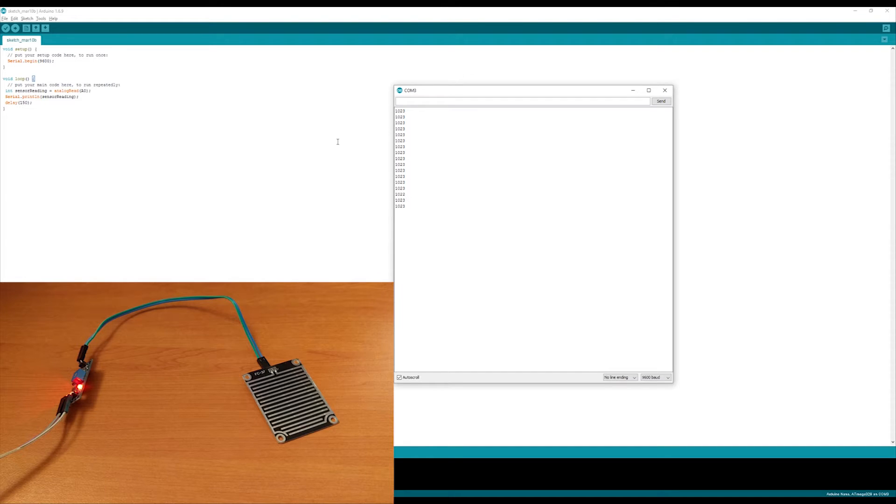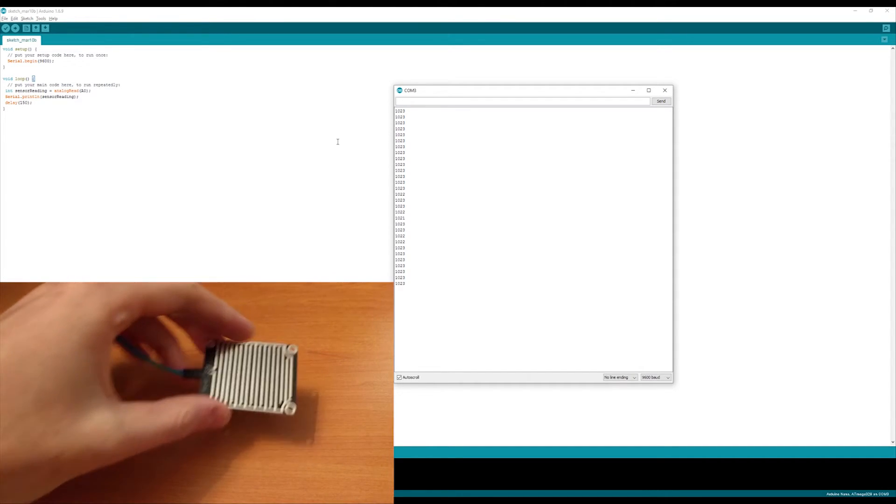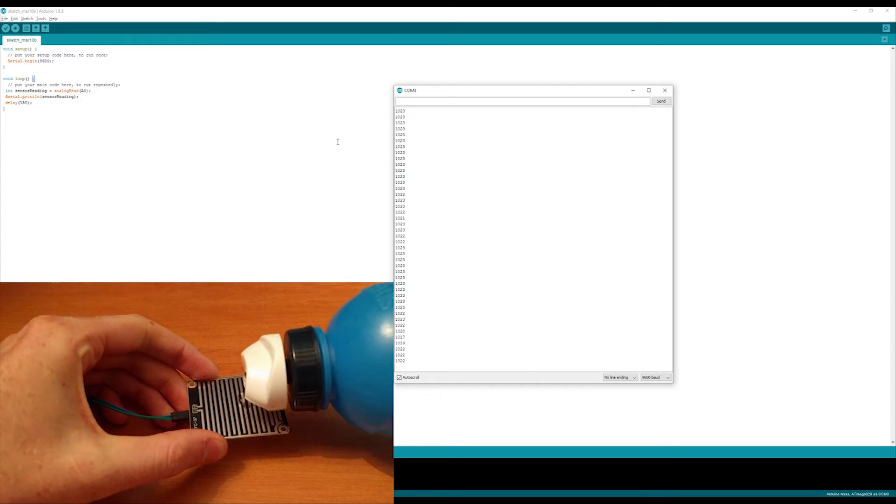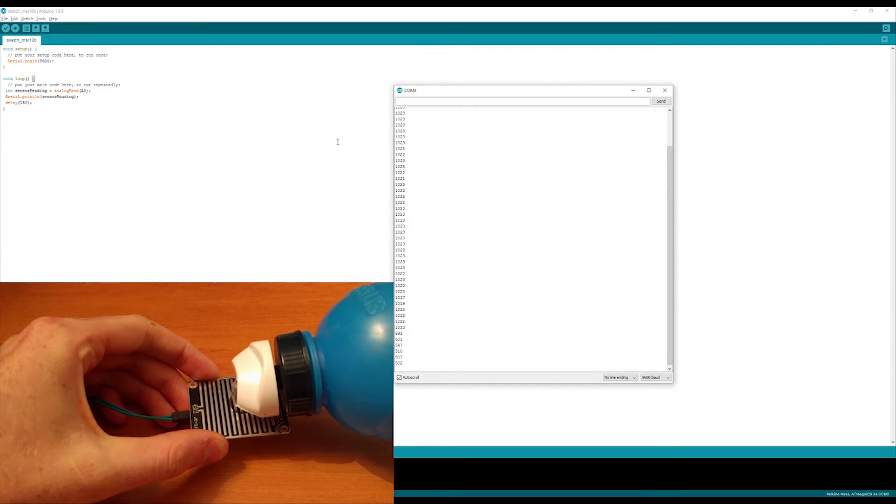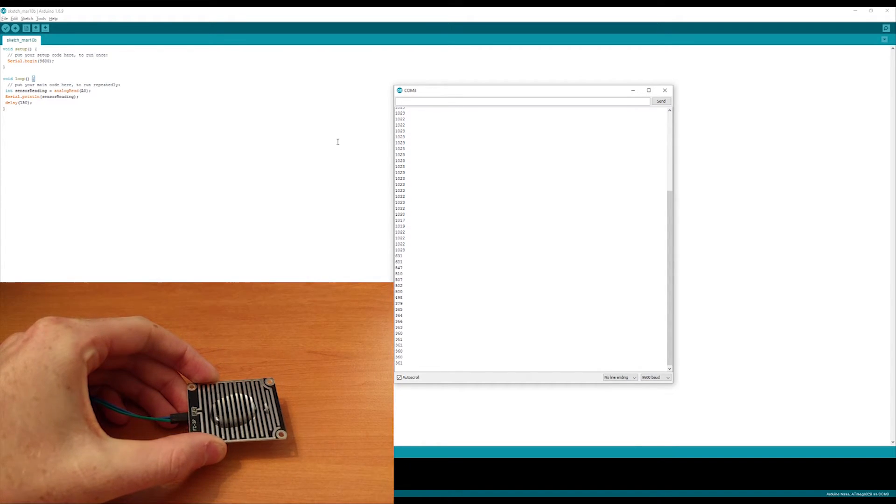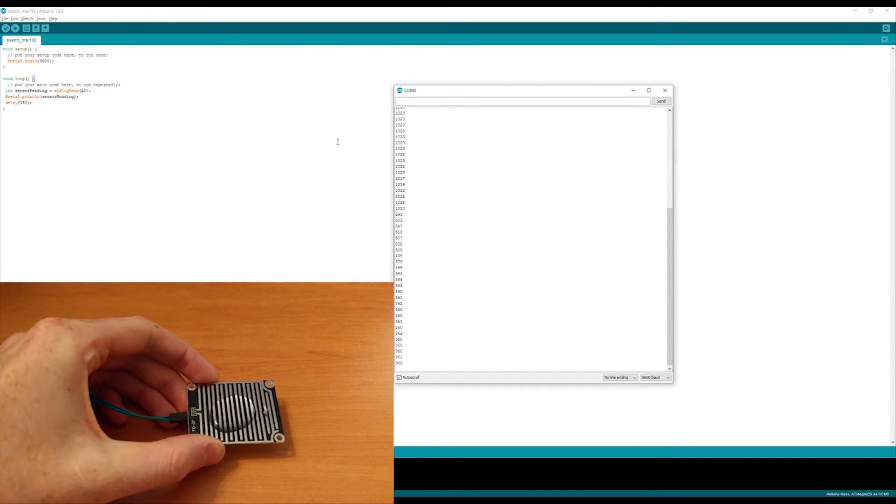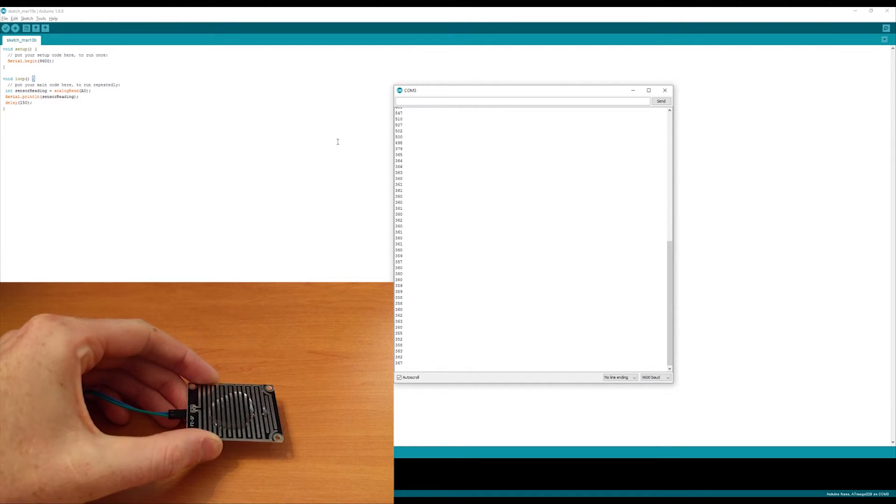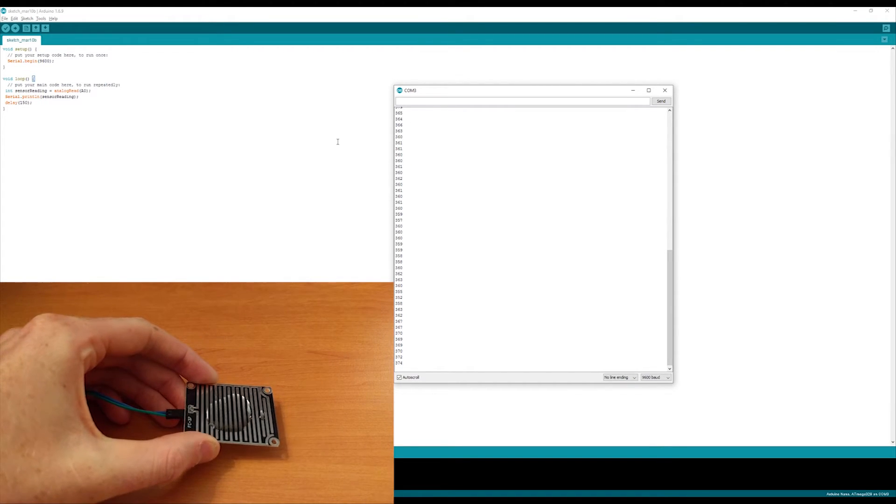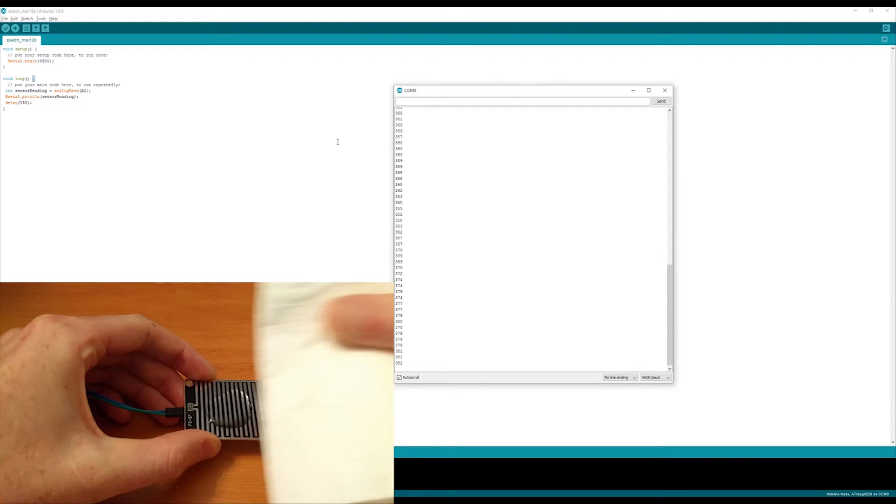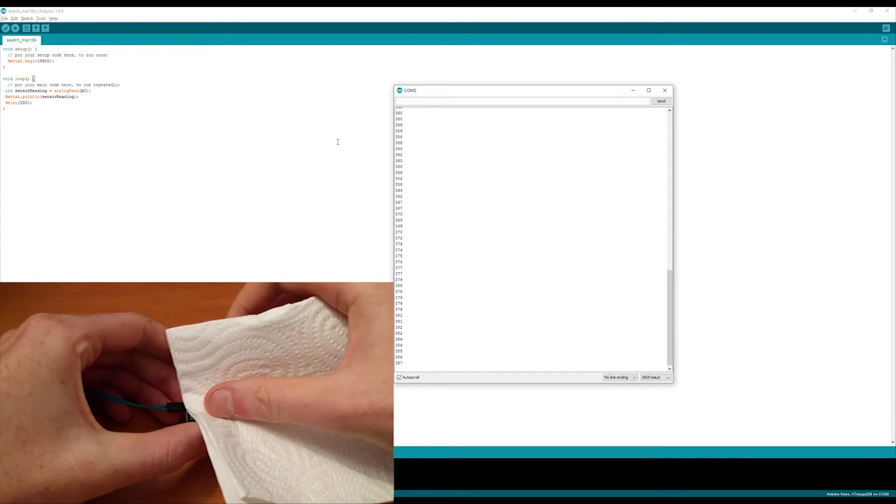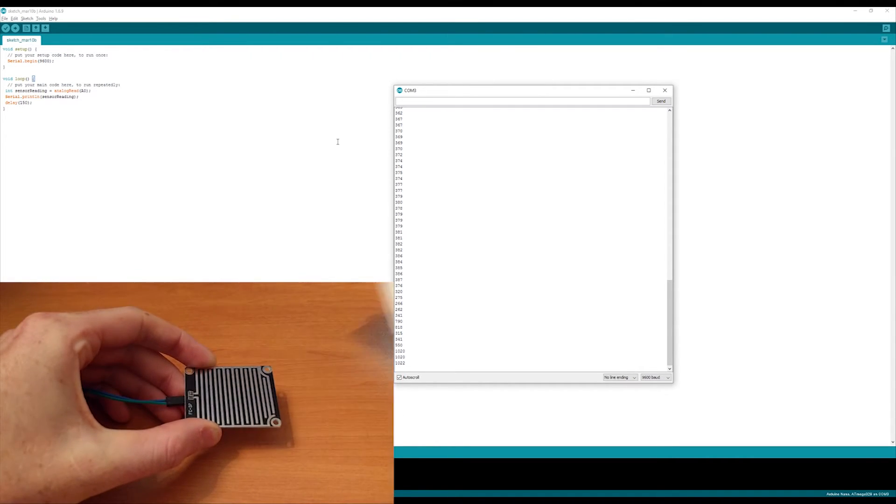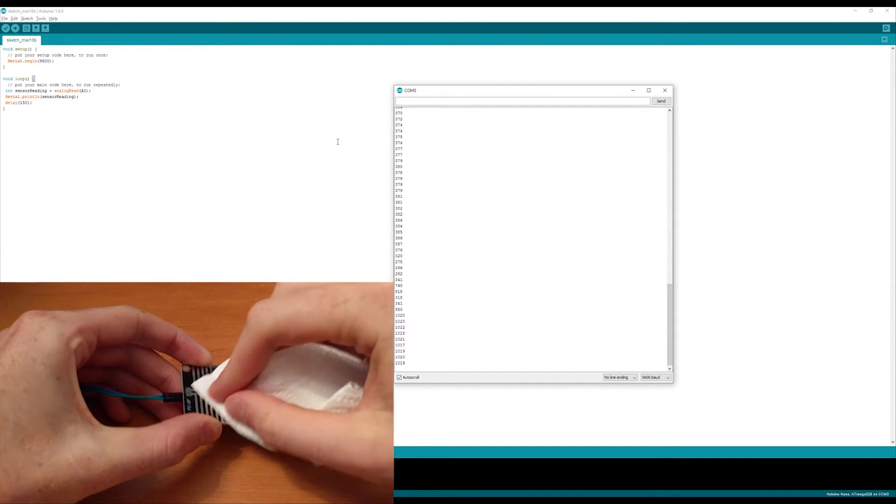The analog pin is measuring the voltage output from the sensor. You'll see when I pour water on the sensor, the output value goes to under 400 compared to the 1022, 1023 values outputting before. Now if I wipe all the water off the sensor, the values will go back up to what they were before.